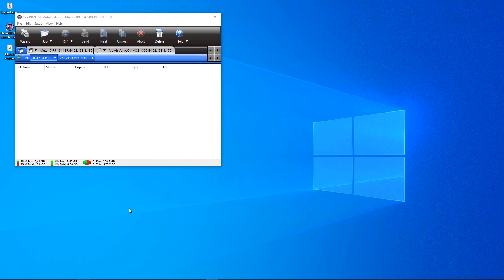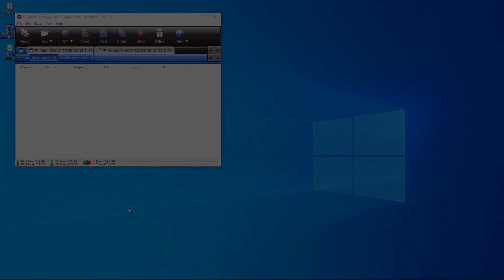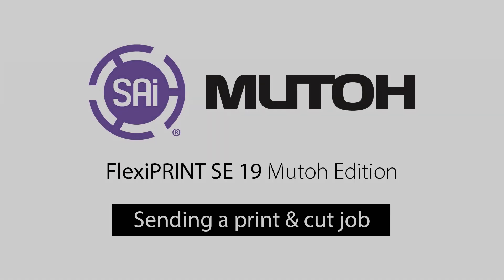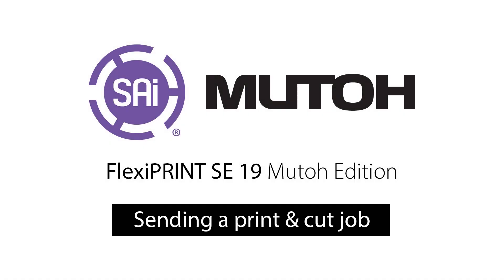In the next video, we'll show you how to print and cut your first job. Hello. Today, we'll show you how to send your first print and cut job.